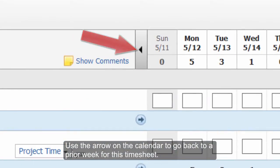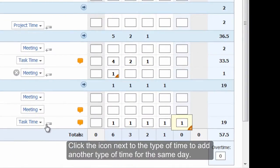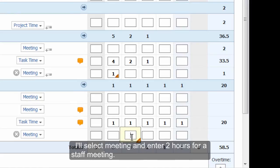Use the arrow on the calendar to go back to a prior week for this timesheet. For admin work, I'm going to enter task hours in the date boxes for time spent emailing and doing paperwork. Click the icon next to the type of time to add another type of time for the same day. I'll select Meeting and enter two hours for a staff meeting.